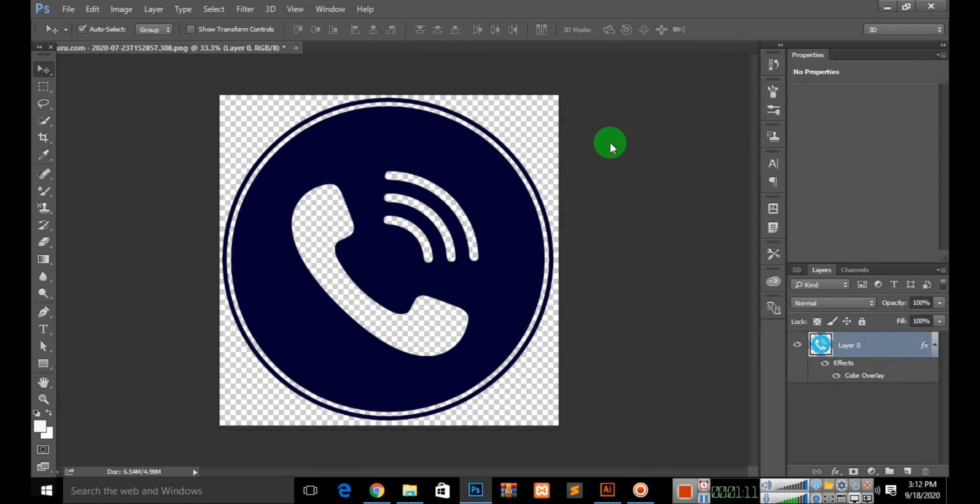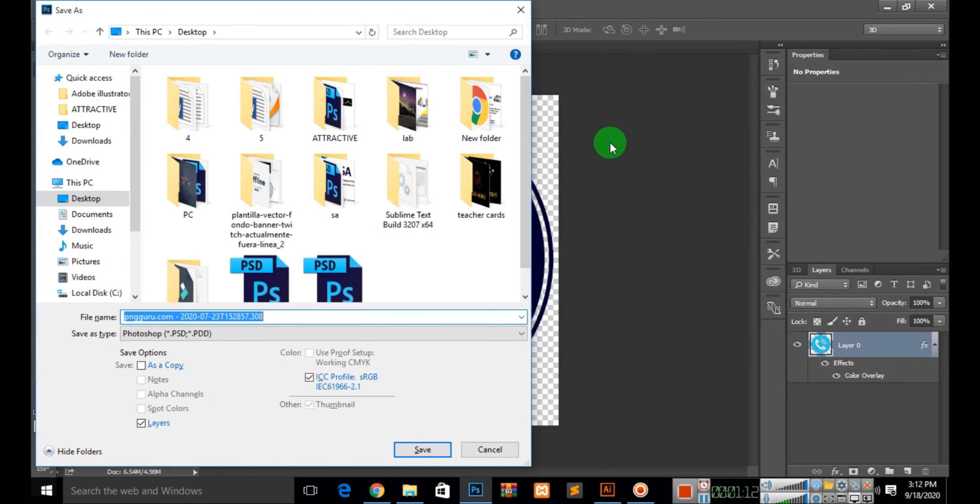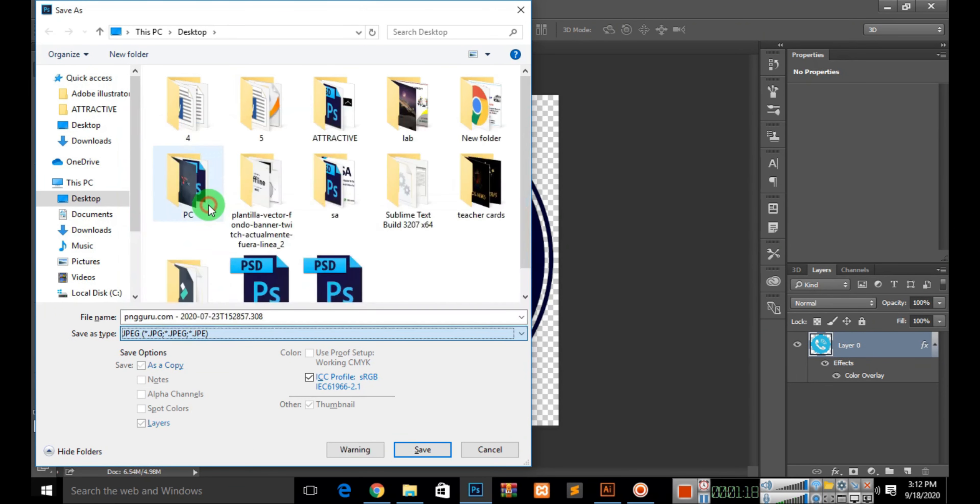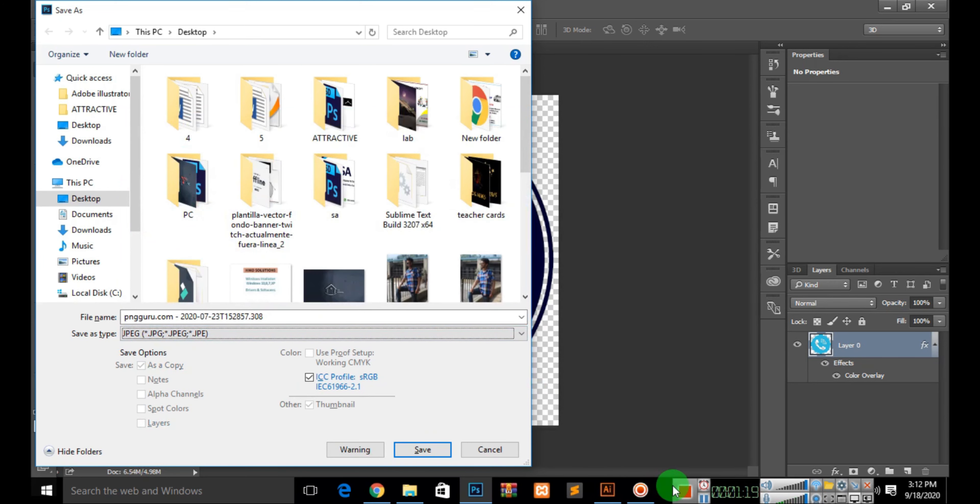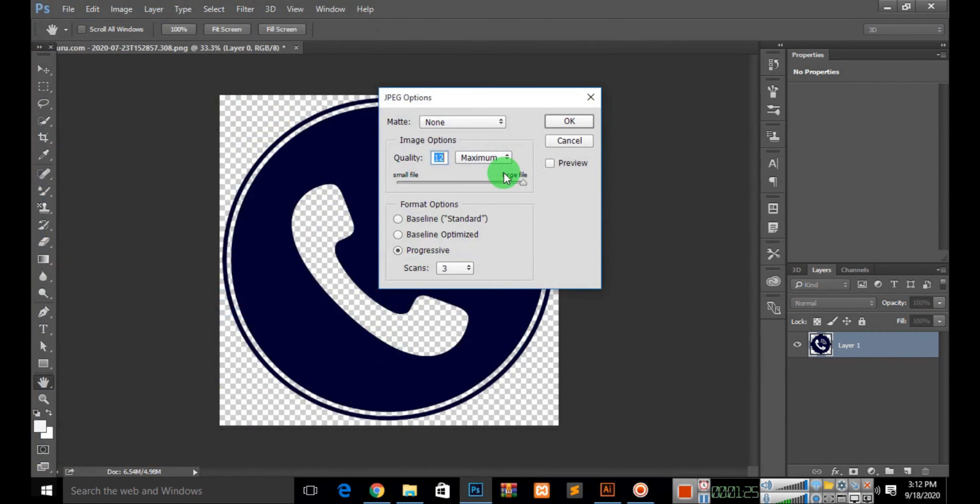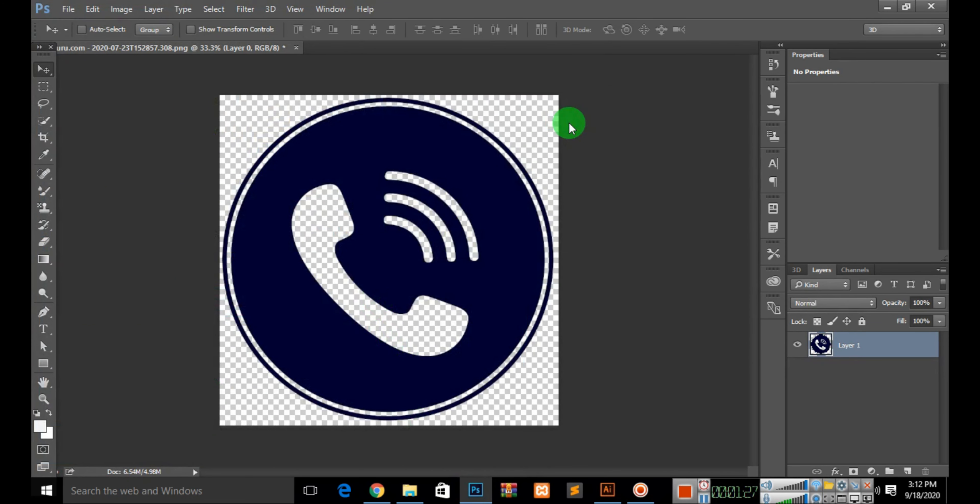Now we will save the changes. The color of your PNG image is now changed.